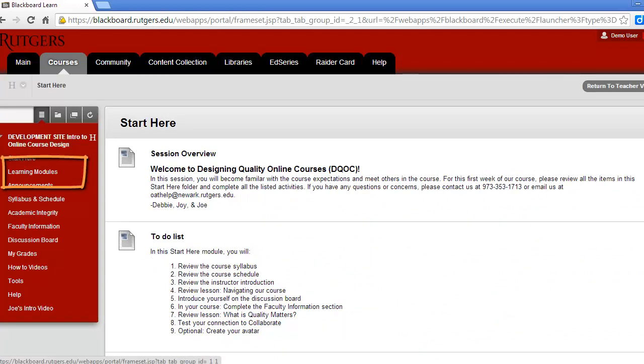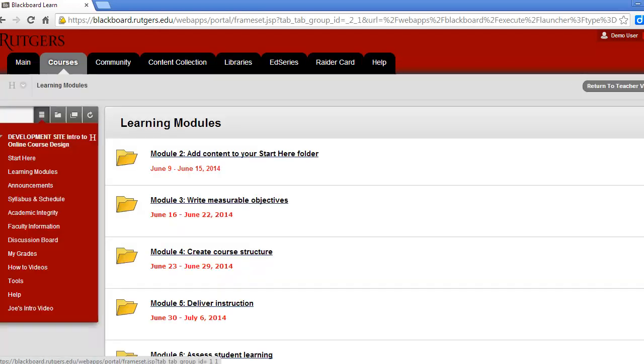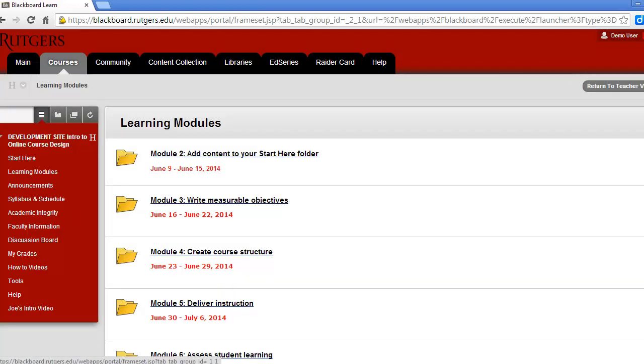After the first week, you'll access the course content by clicking on the Learning Modules. Next you'll see the modules for each week with the dates listed under the module name. When you first get into the course, you won't have access to all of these modules. We'll be releasing a new module each week.